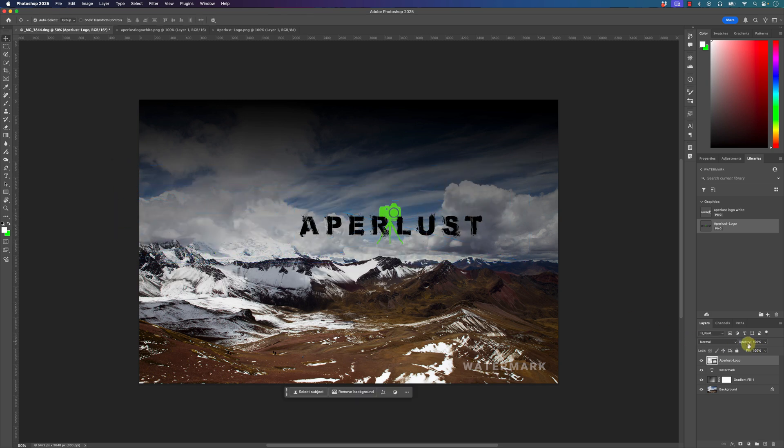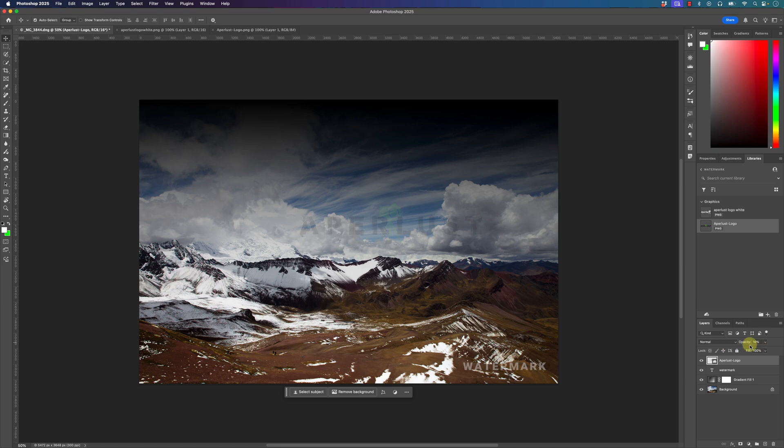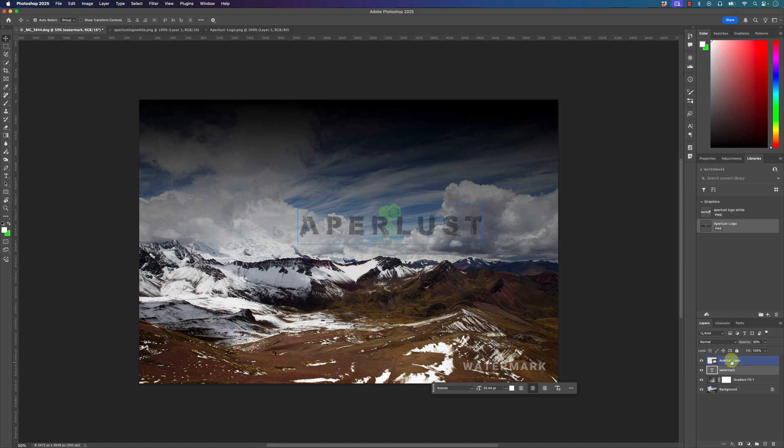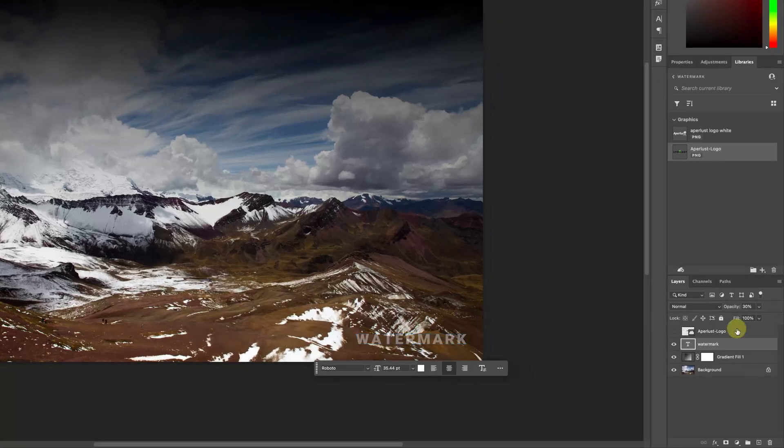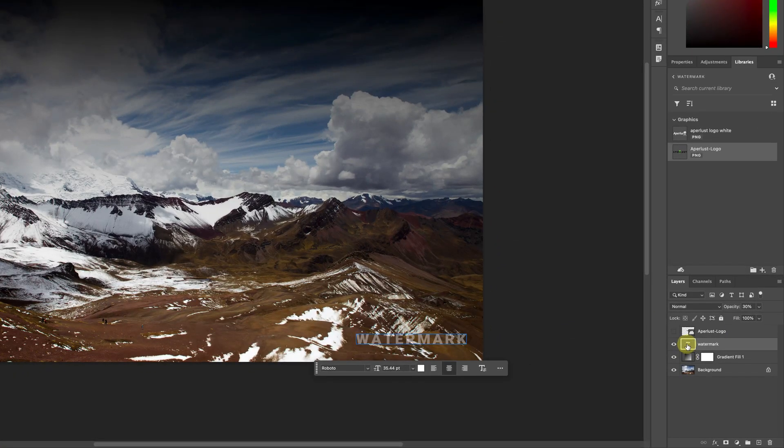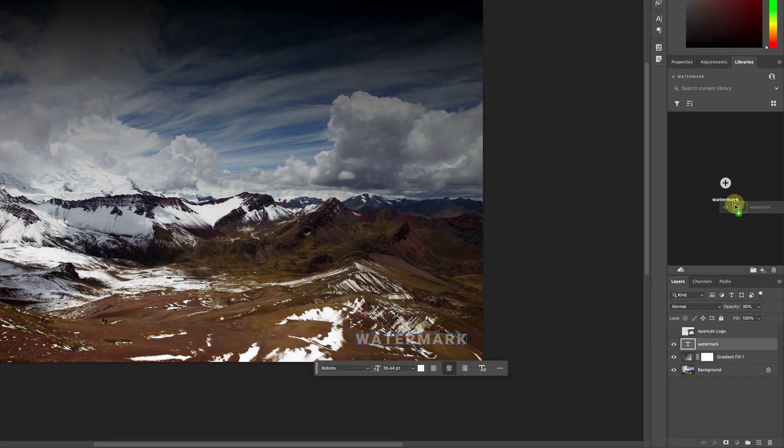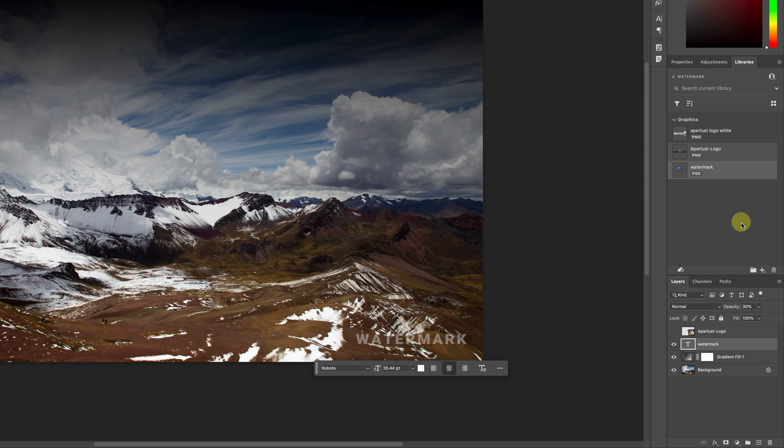But anyways, going back to the text watermark that I created right here, let me just hide the Applelust watermark by clicking on this eye icon. So this text watermark right here I can click hold and drag this layer and then add it to my watermark library.